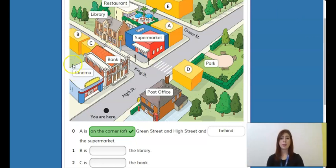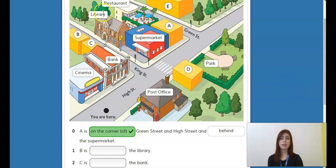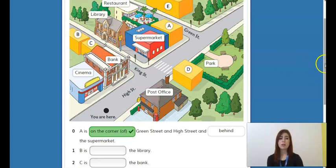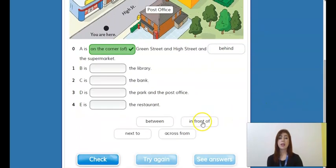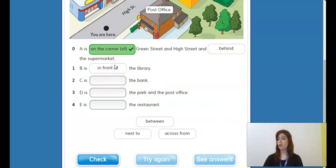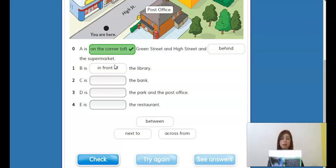Now let's take a look at B. B is right here, and it's talking about the library — this building here is the library. So what can we use to describe that? B is in front of the library. Using my book as an example again, if it's in front, this is the position — my book is now in front of me.